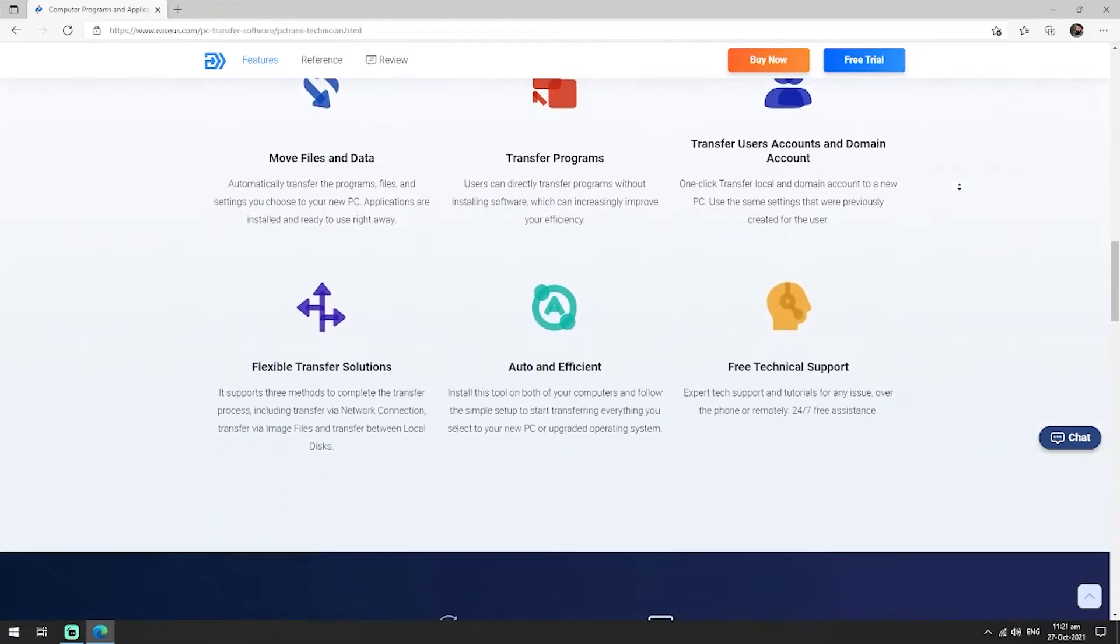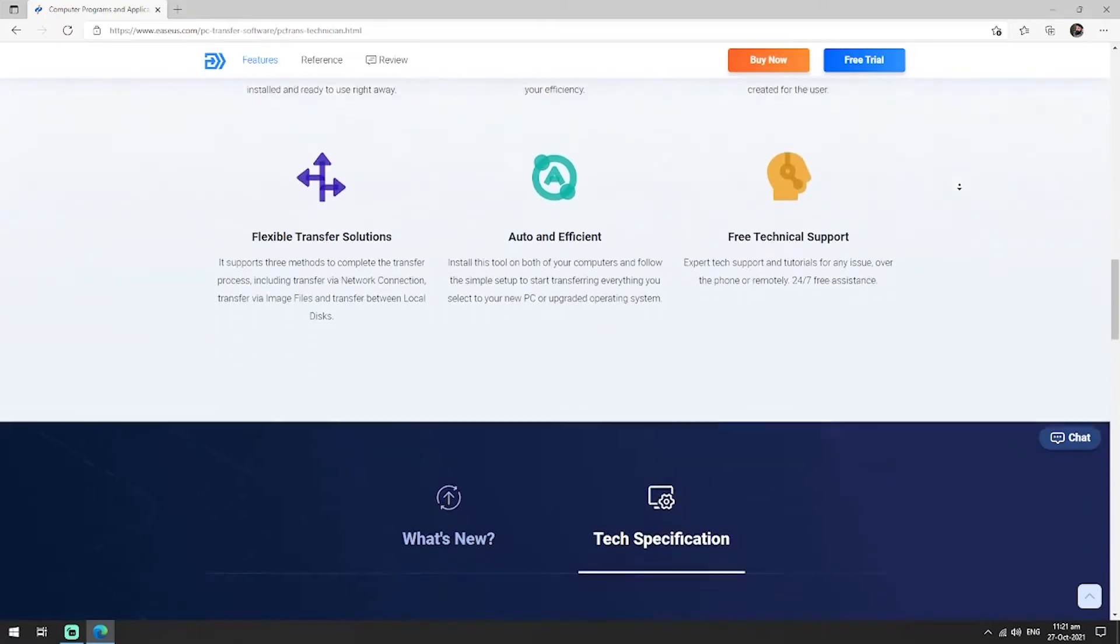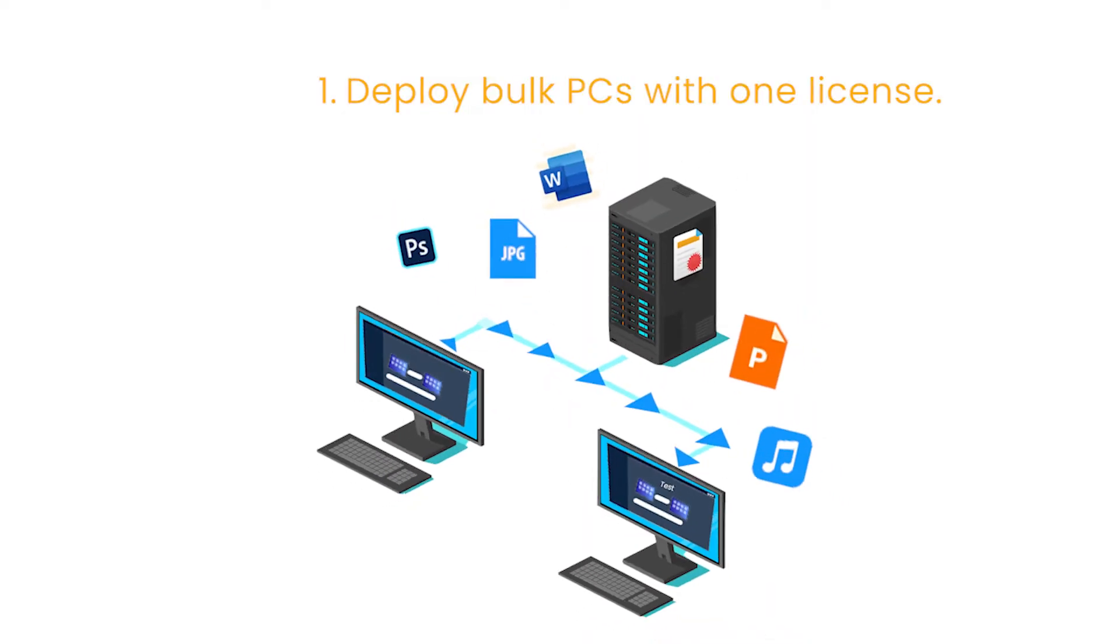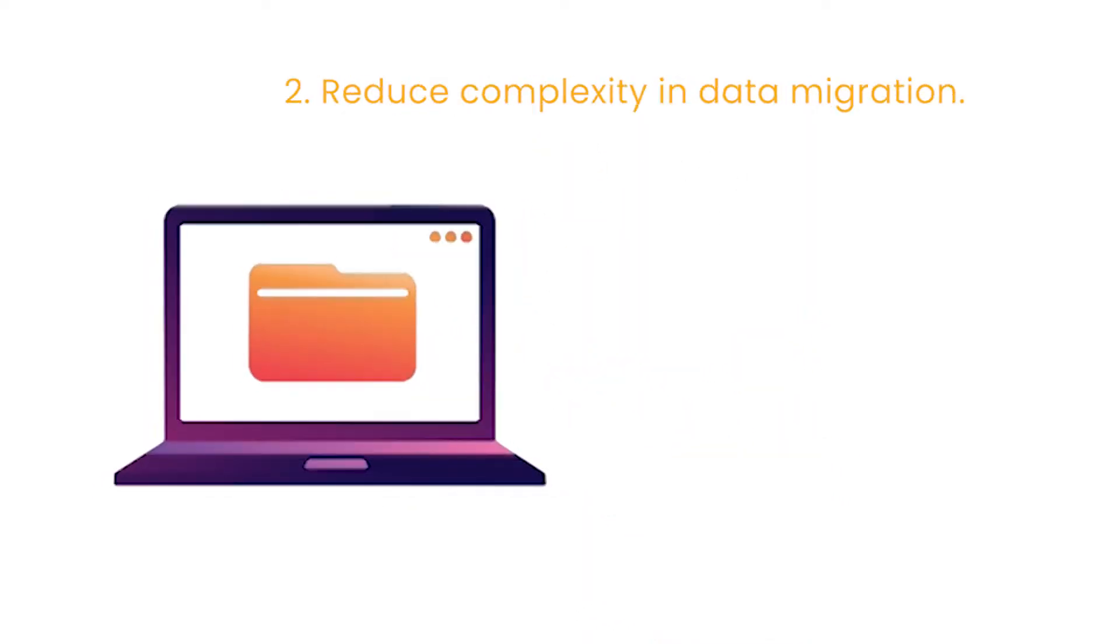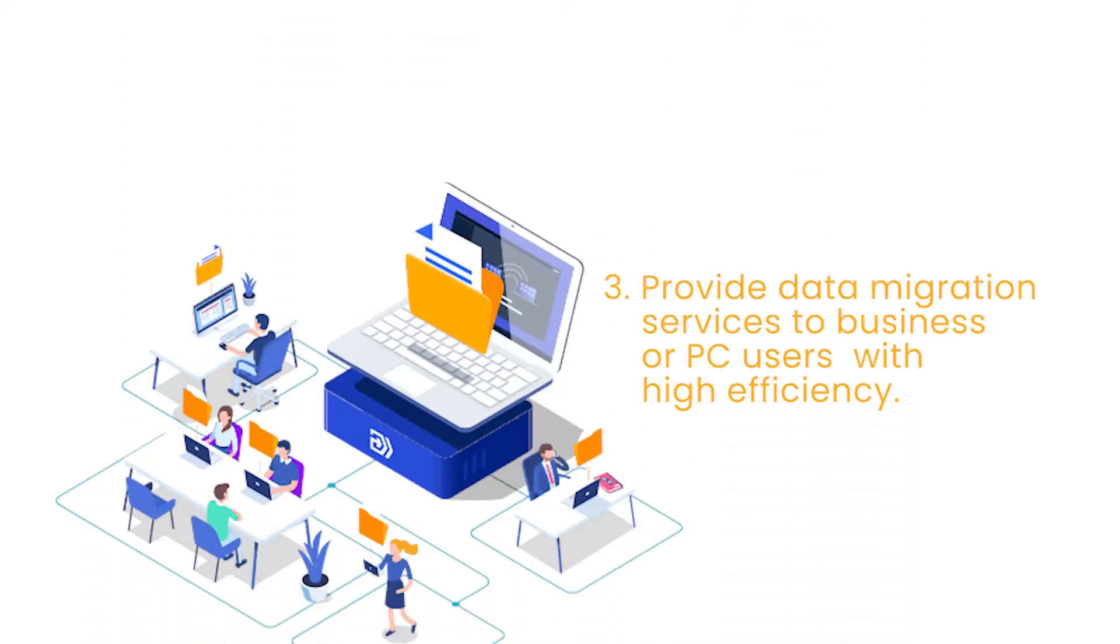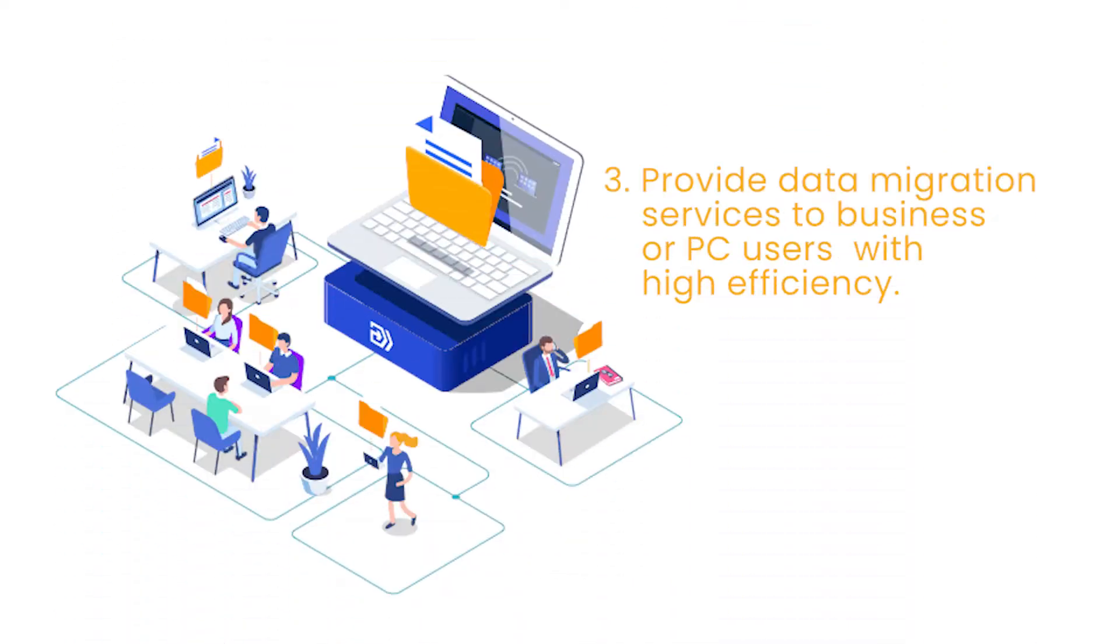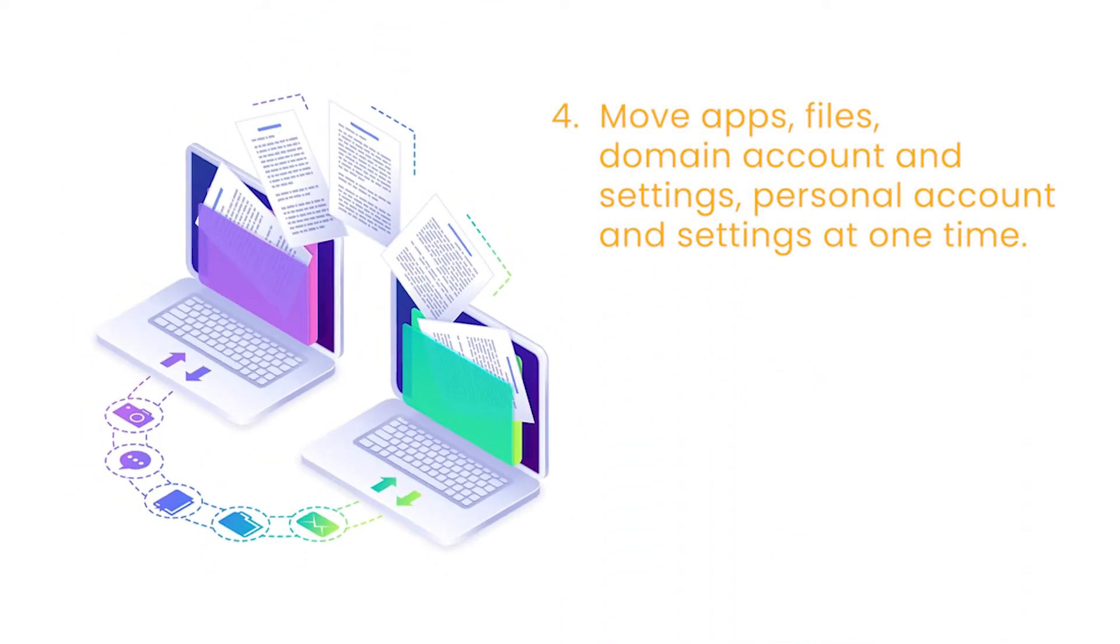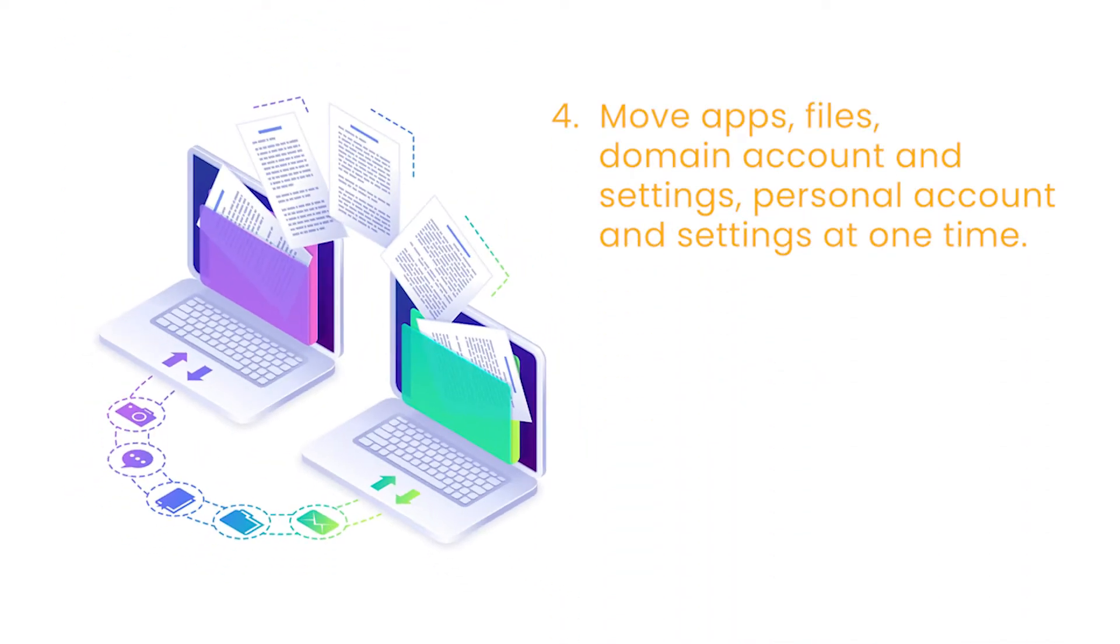It allows them to: one, deploy bulk PCs with one license; two, reduce complexity in data migration; three, provide data migration services to help business or personal users to move to new PCs with high efficiency.